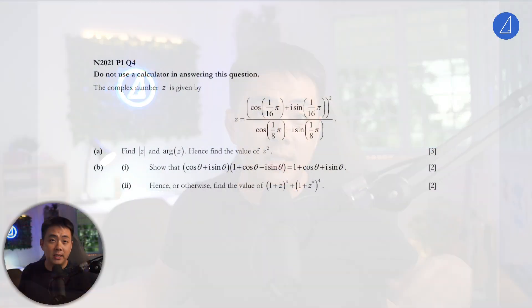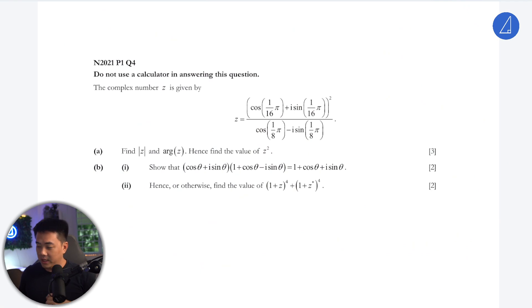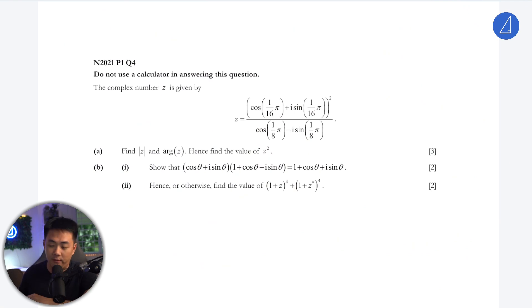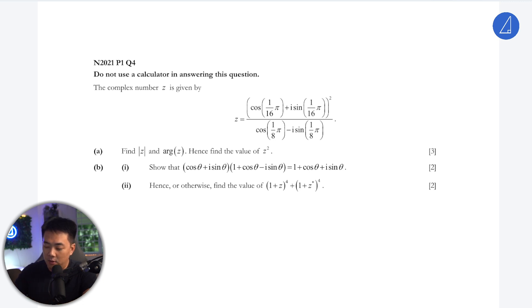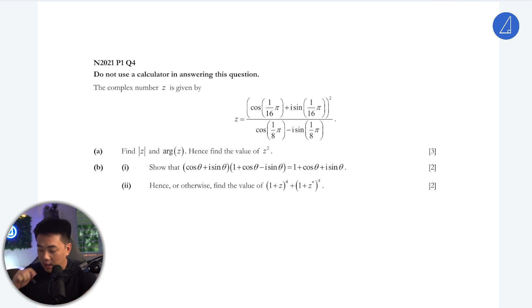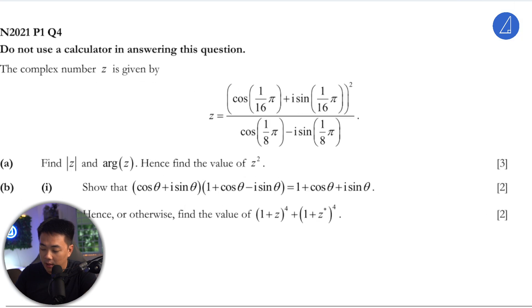Hi students. Let's look at this question here, which is on complex numbers taken from the year 2021 paper, question 4. So the complex number z is given by this. Find modulus z, argument z, and hence find z squared.